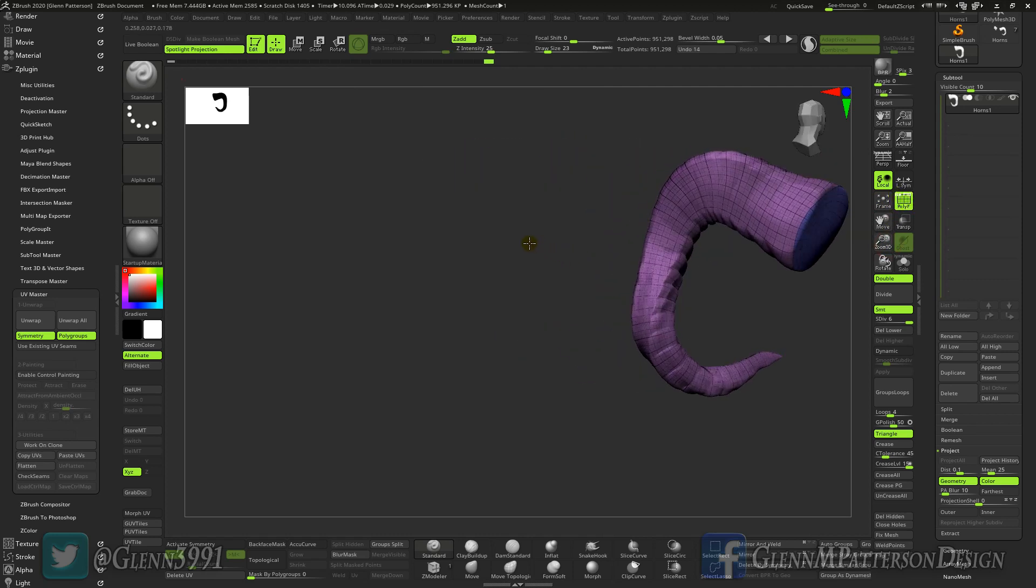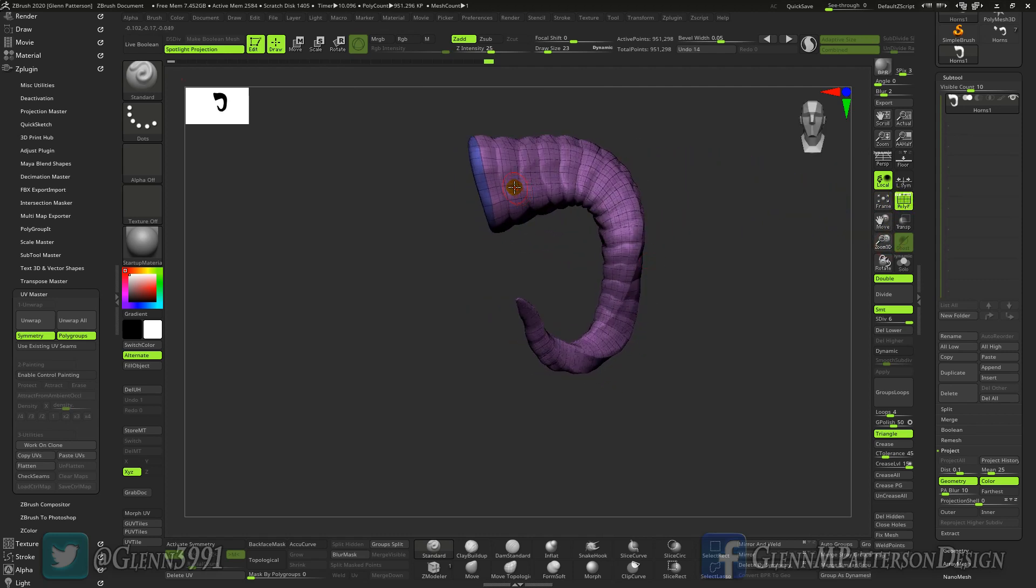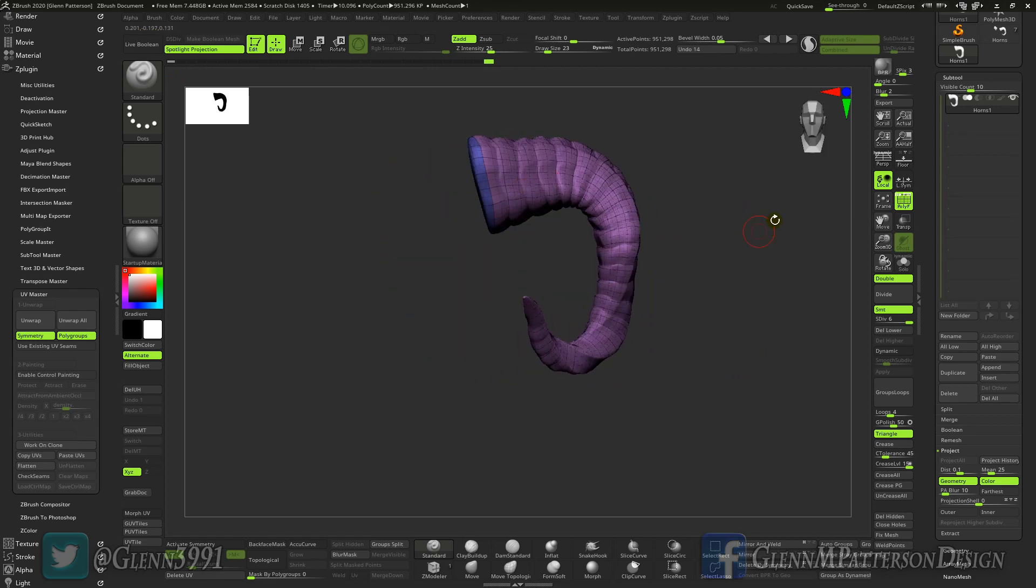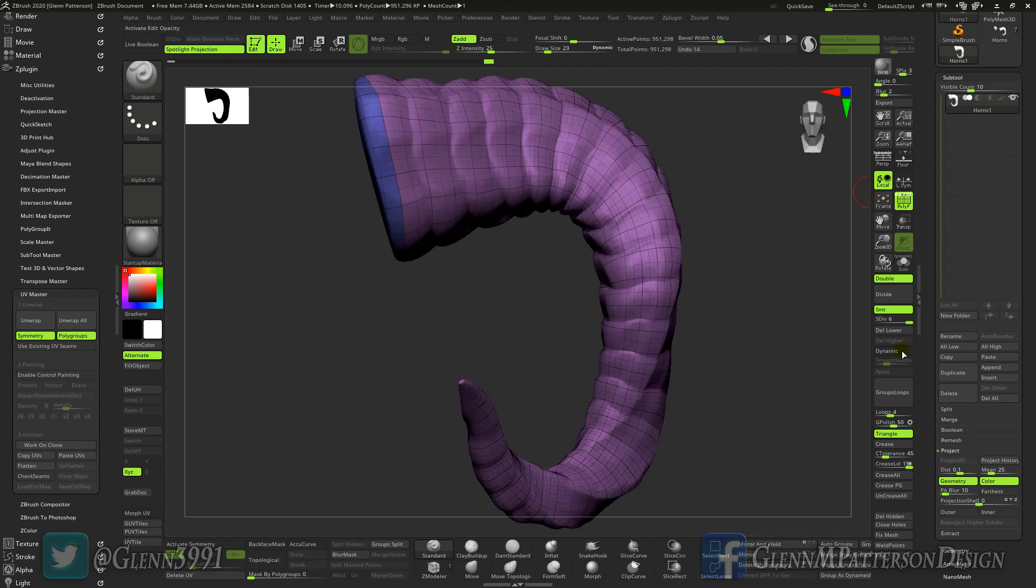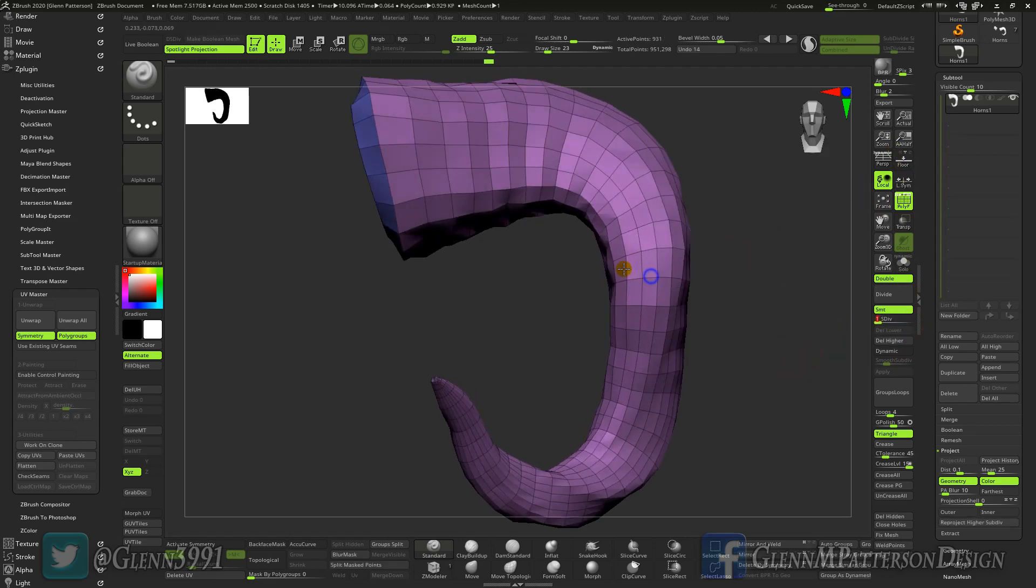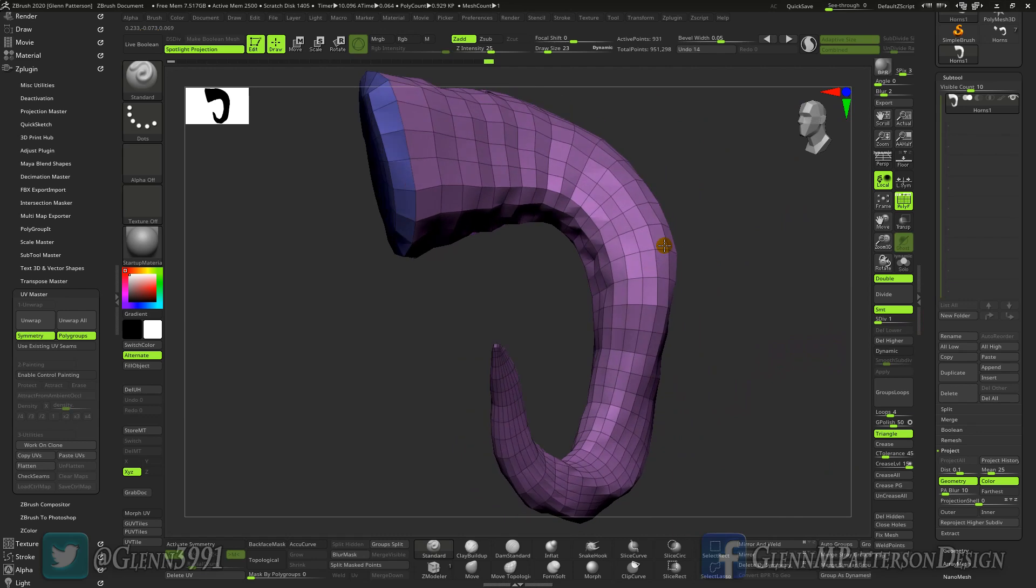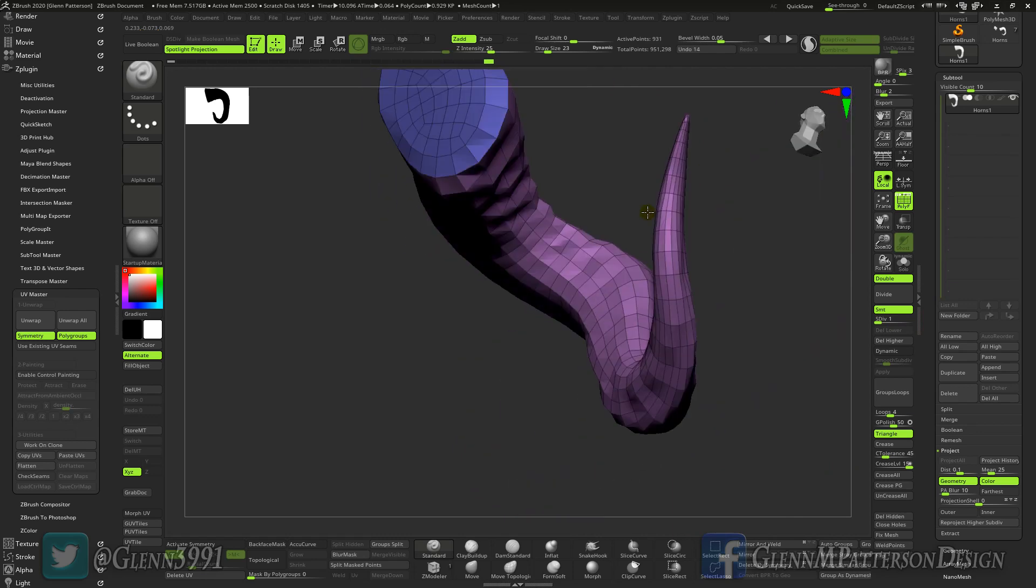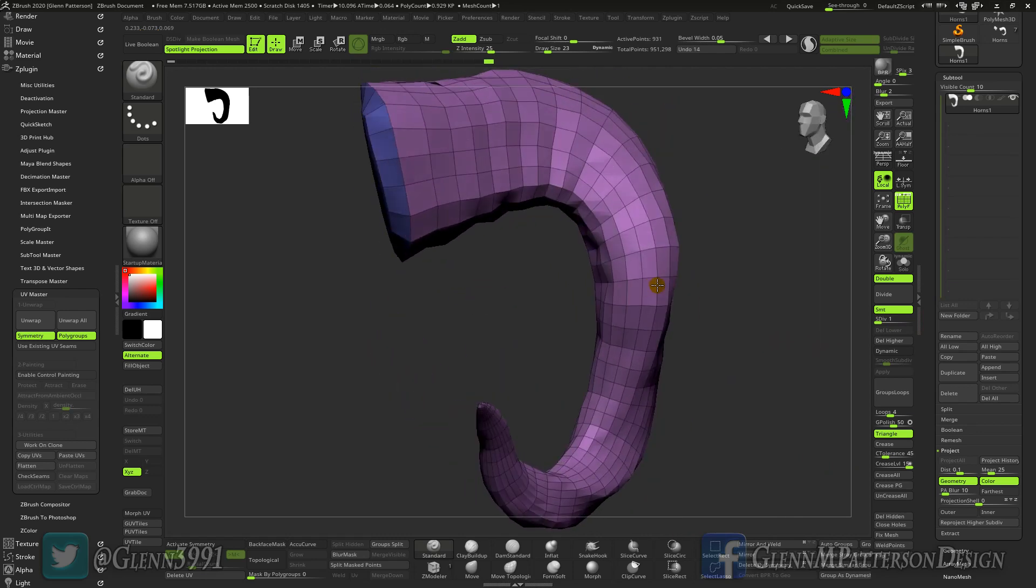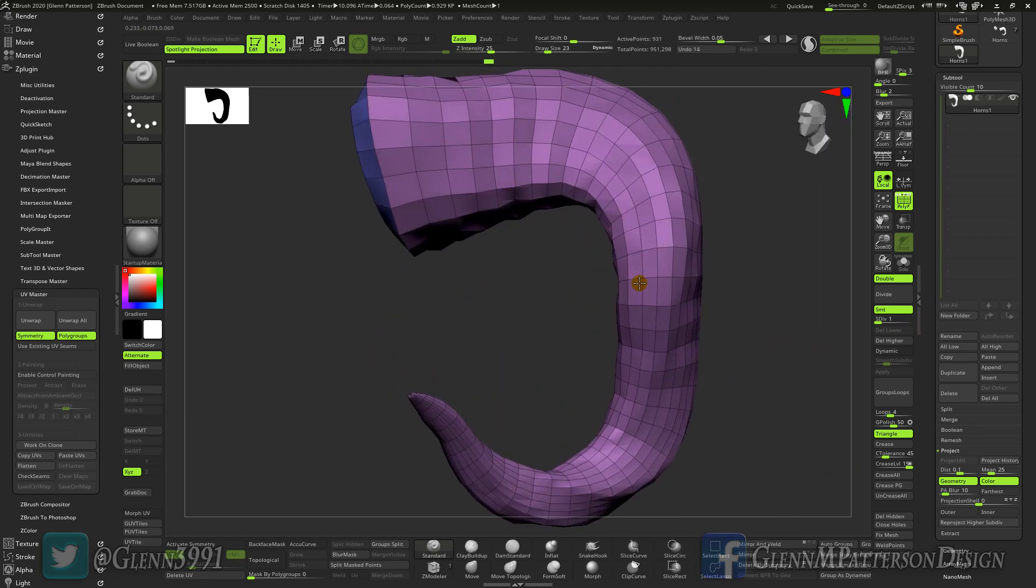And as you can see we now have a really nice re-topologized horn. But lower down, here's your low poly that you can use to put into a game or wherever.